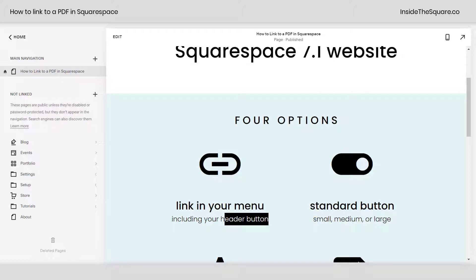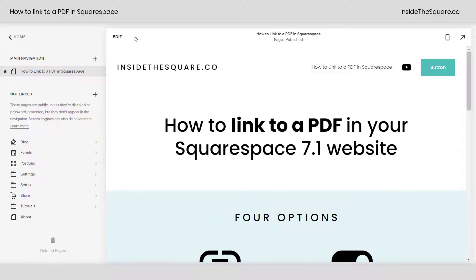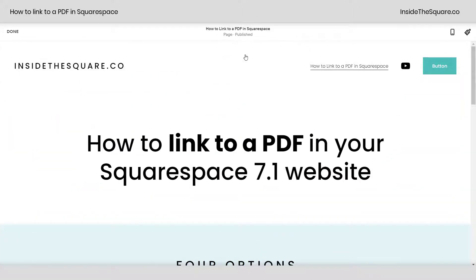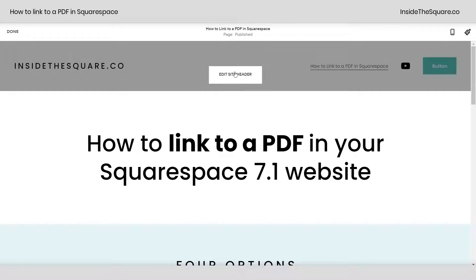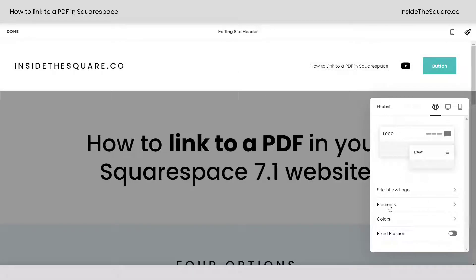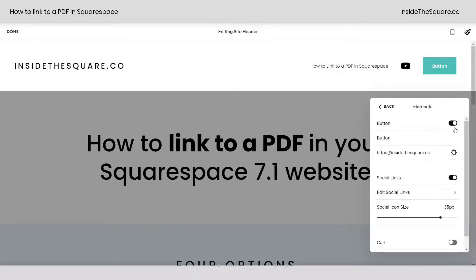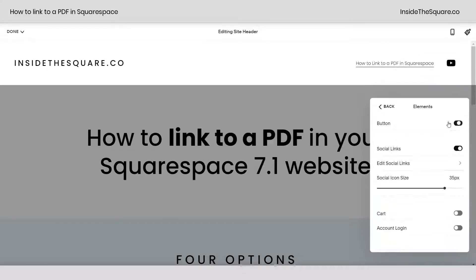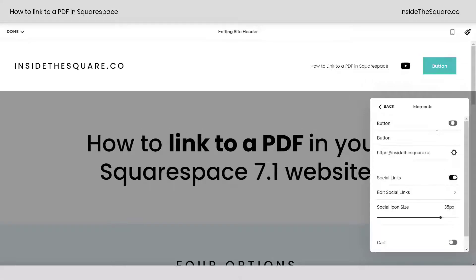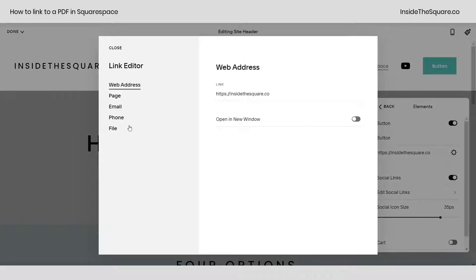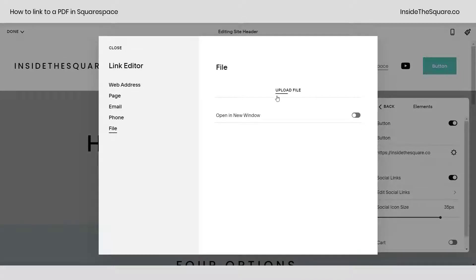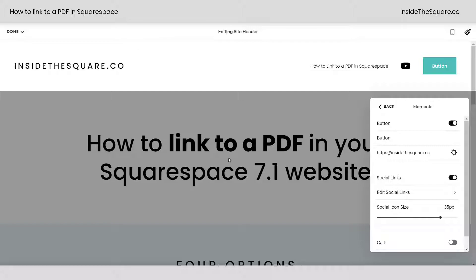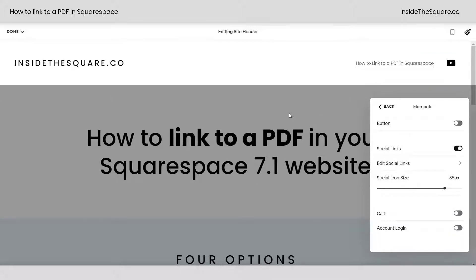To link to a PDF using your header button, it's slightly different. We need to hop into edit mode, hover over our site header so we can open up that menu, select elements and from here make sure this button is toggled on. Toggle that button on, click your link settings gear icon there and select file. This is where you can drag and drop the PDF and again have it open in a new window if you would like or leave that toggled off. We'll select cancel and turn that button off.